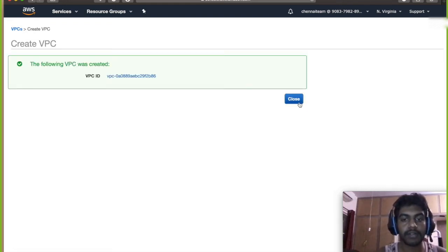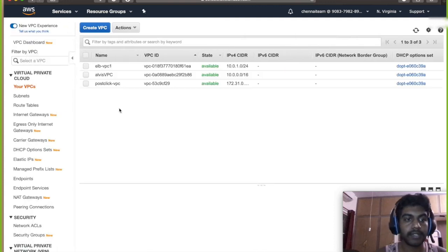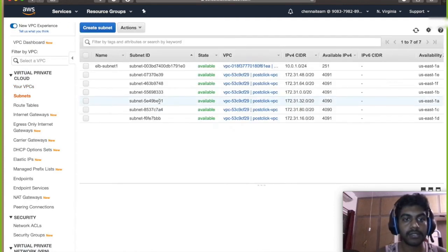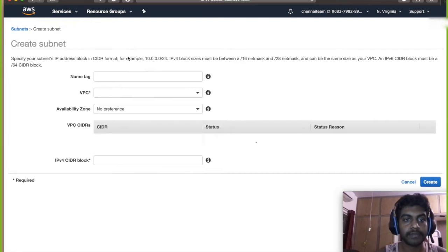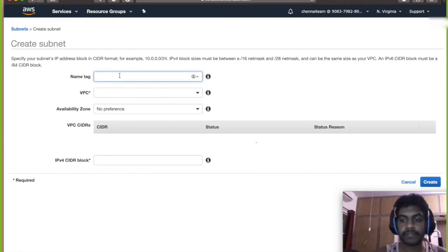So yeah VPC has been created. So now we're gonna go create two subnets, one public and one private. So I'm gonna fast forward this.